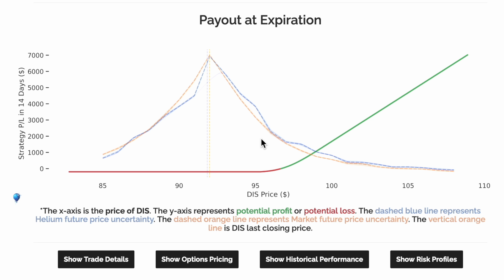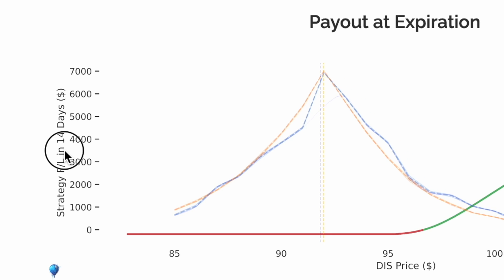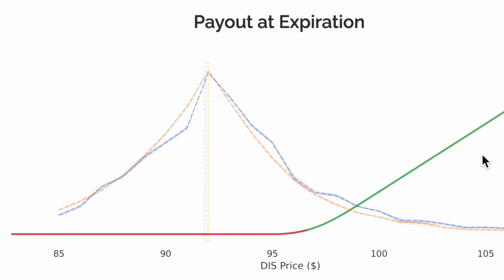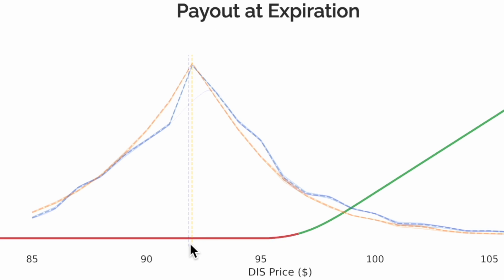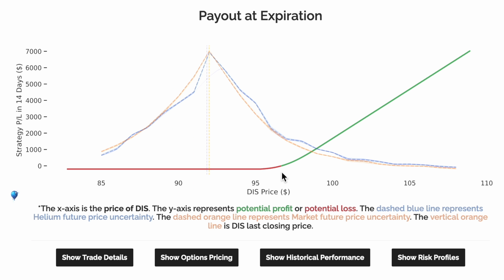How can we understand what this graph is telling us? Since this trade expires in 14 days, the red and green lines represent our future estimated profit and loss depending on the future price of Disney. The current price of Disney is about $92. To make money on this trade at expiration, the price of Disney will need to be higher than $97. The dotted orange and blue lines represent Helium and the market's estimated uncertainty for the price of Disney in 14 days.